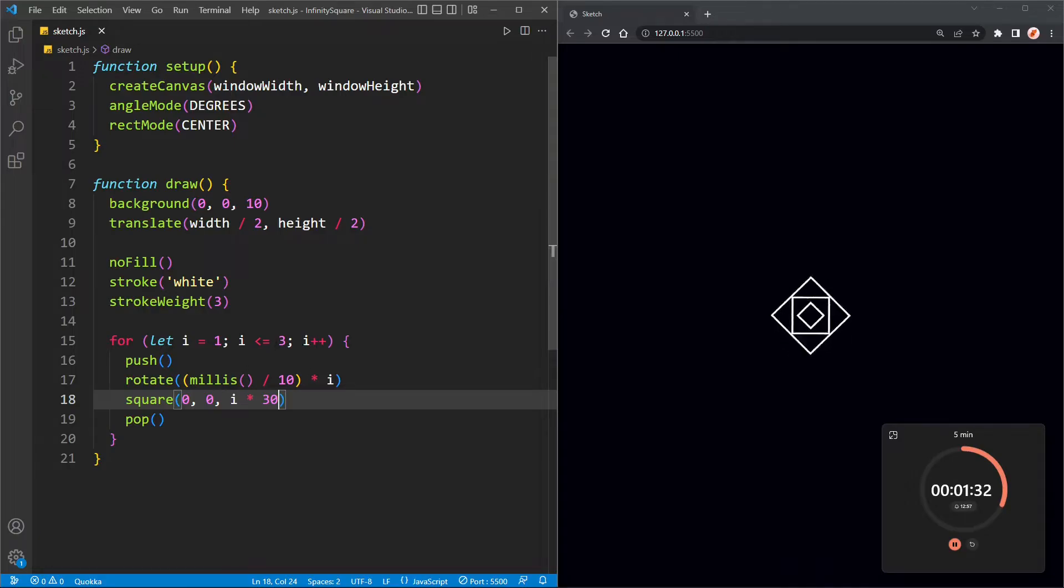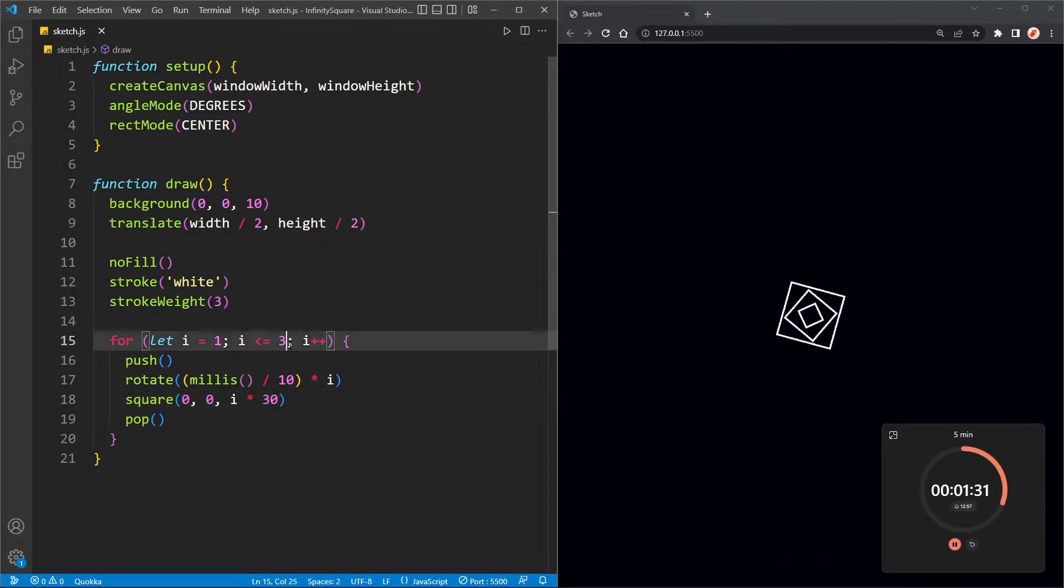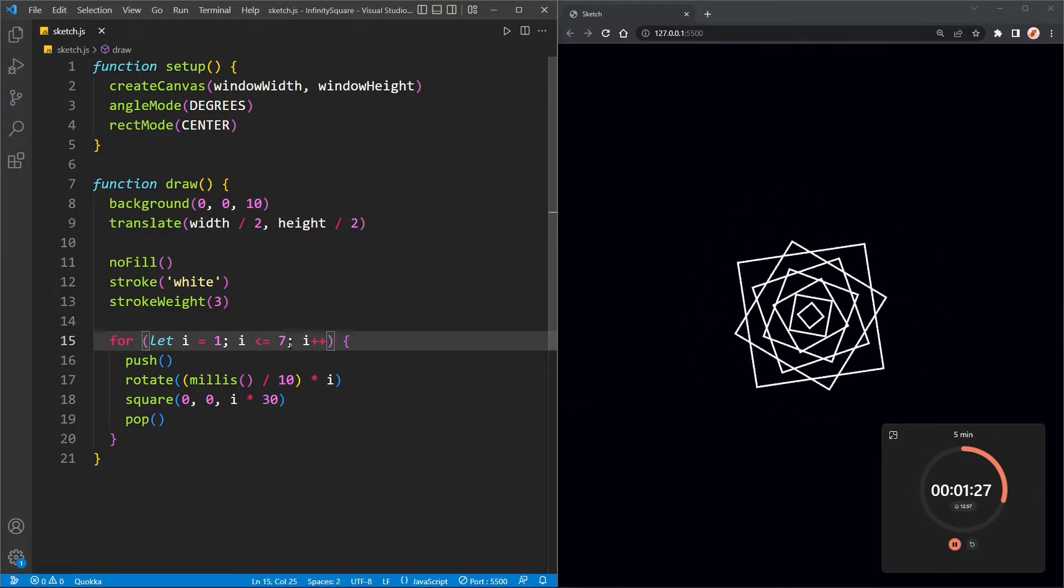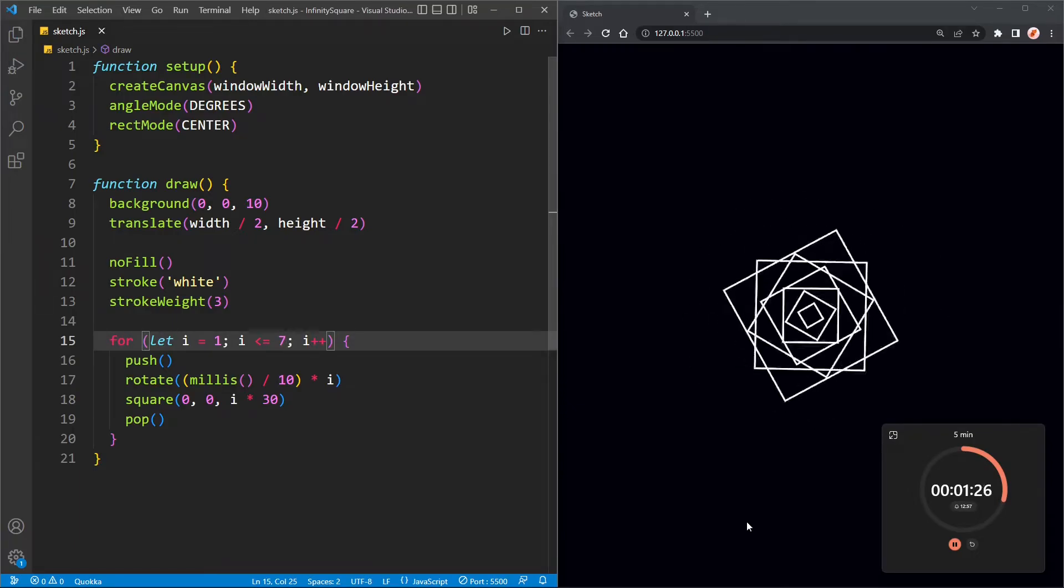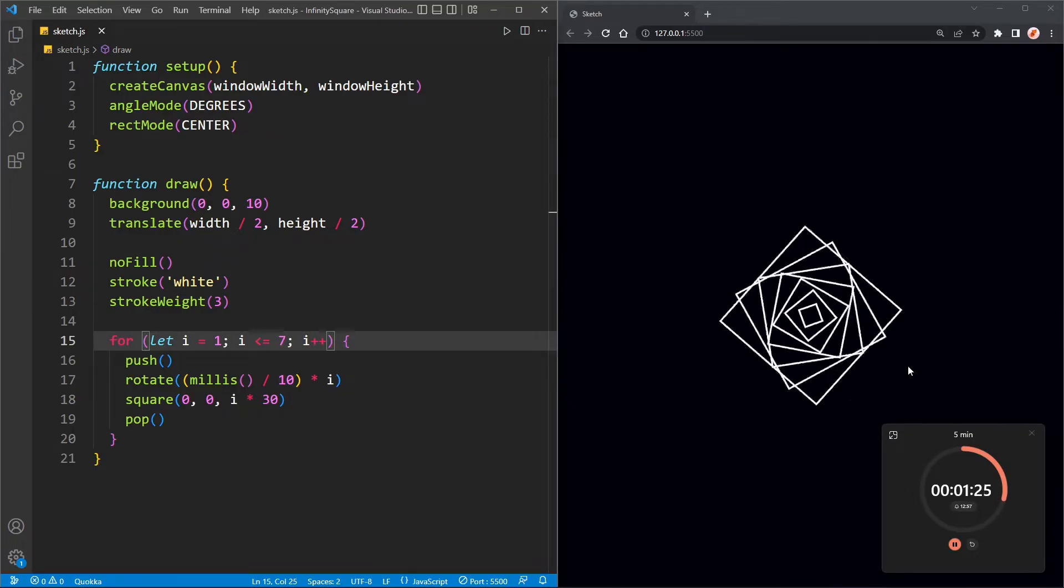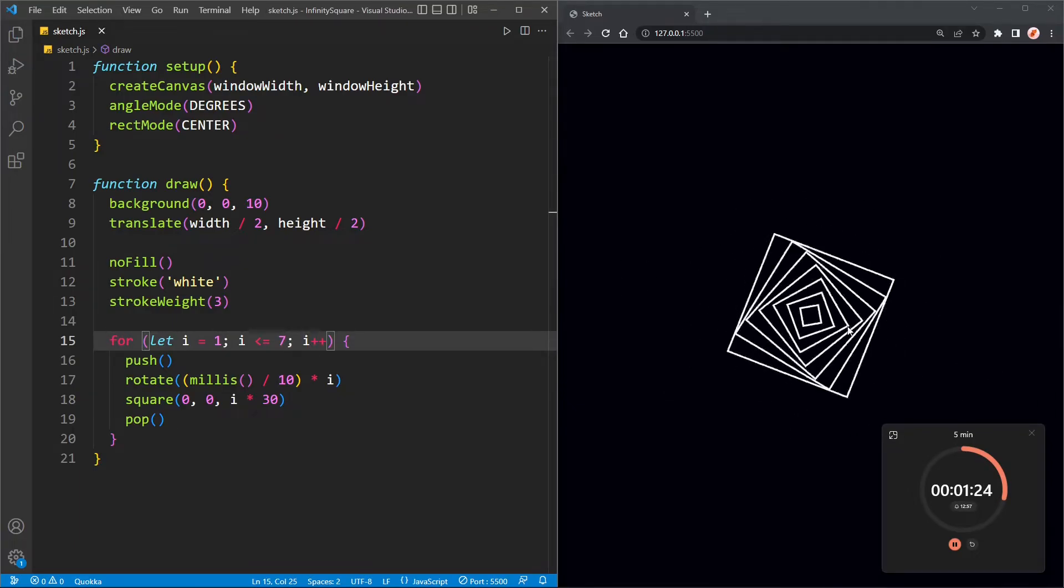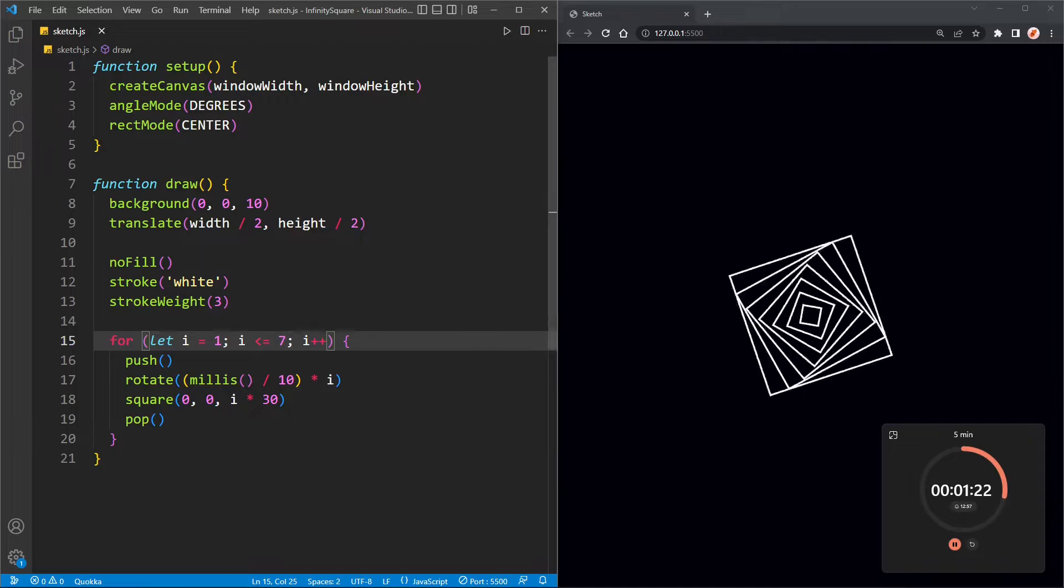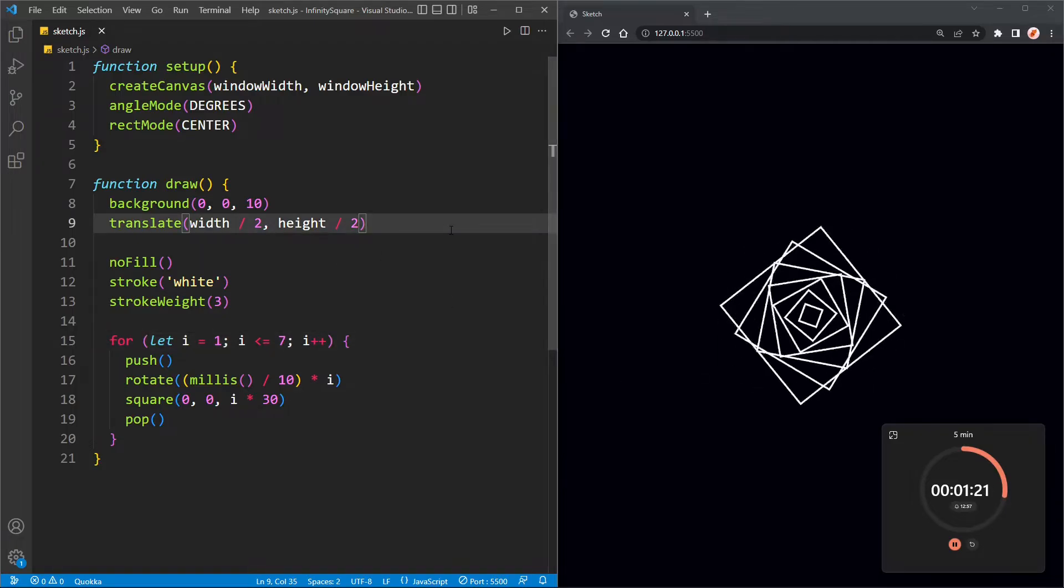And then I will add some more squares. Maybe ten. Oh, that's too many. Seven. Seven looks good. Oh, and now we've practically completed the shape. Now, let's add the colors.